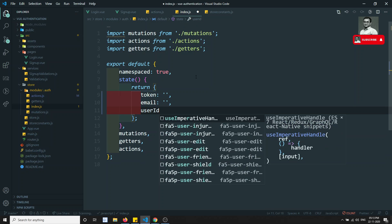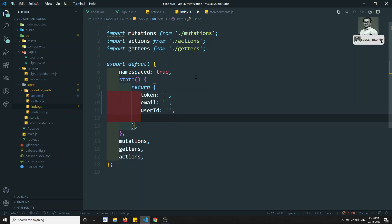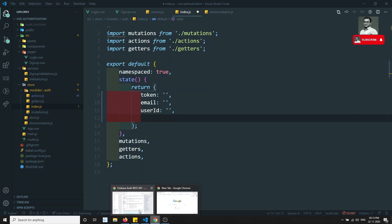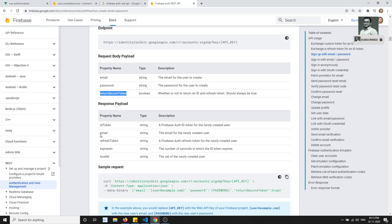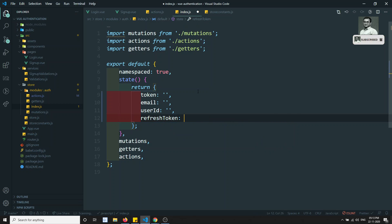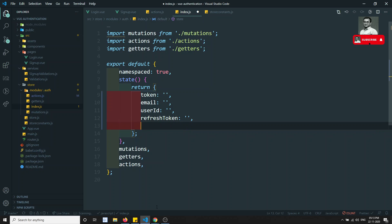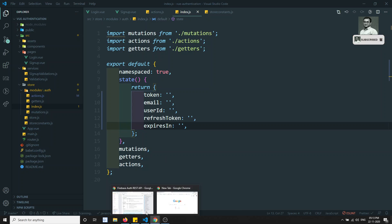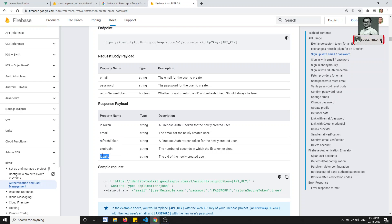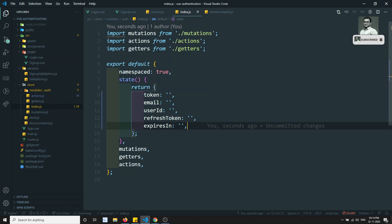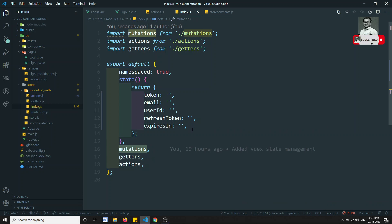Then email, user ID which is the local ID, and also refresh token — let's take that as well. And last but not least, expires in. So first time all these values will be empty. Local ID will be the user ID. I am declaring all these things in the state.